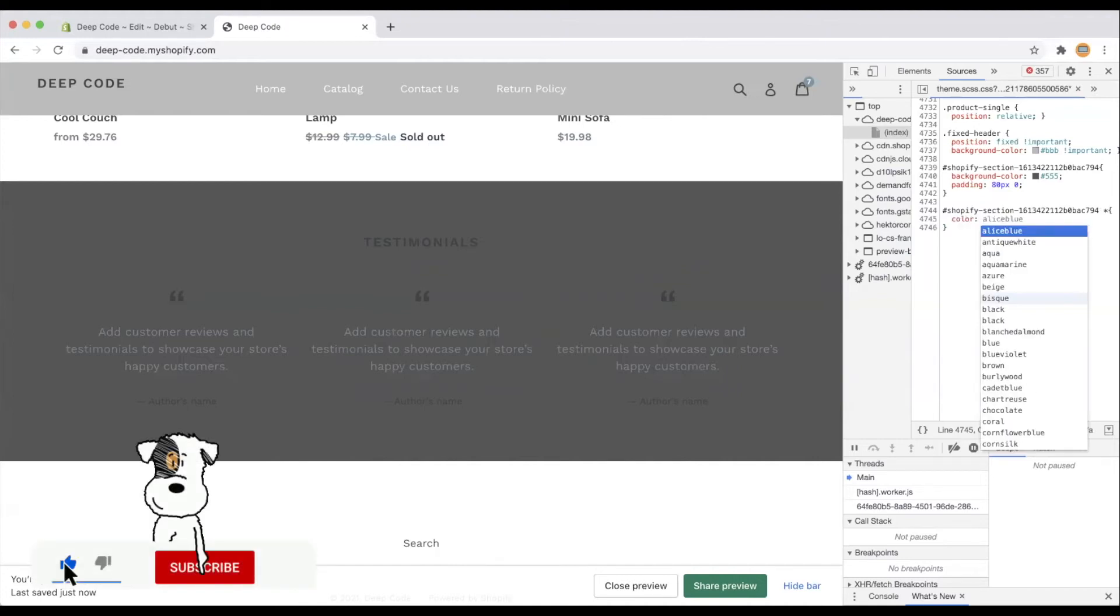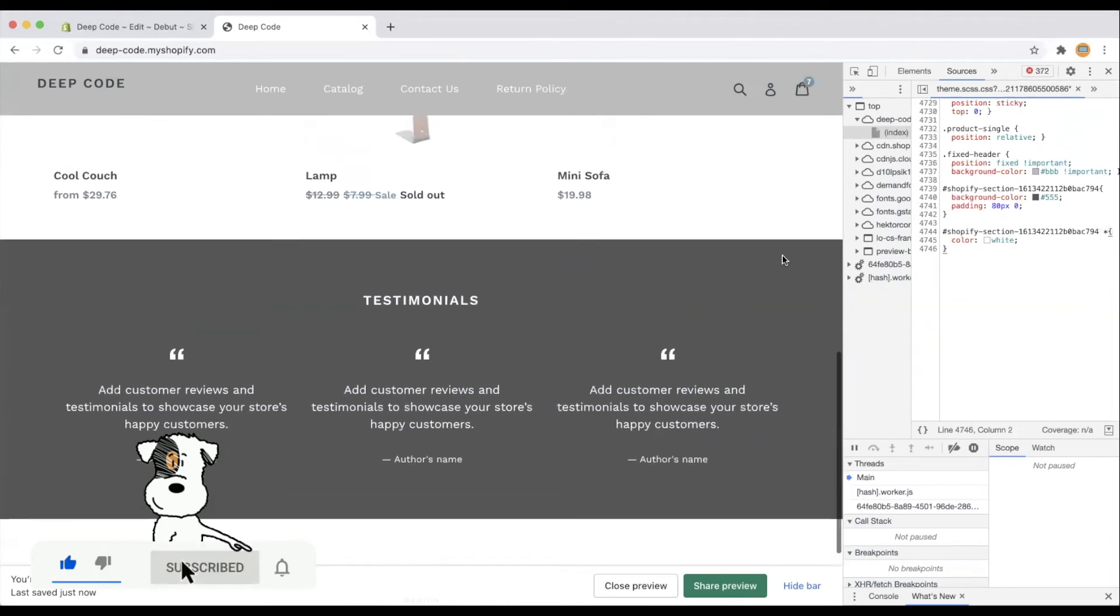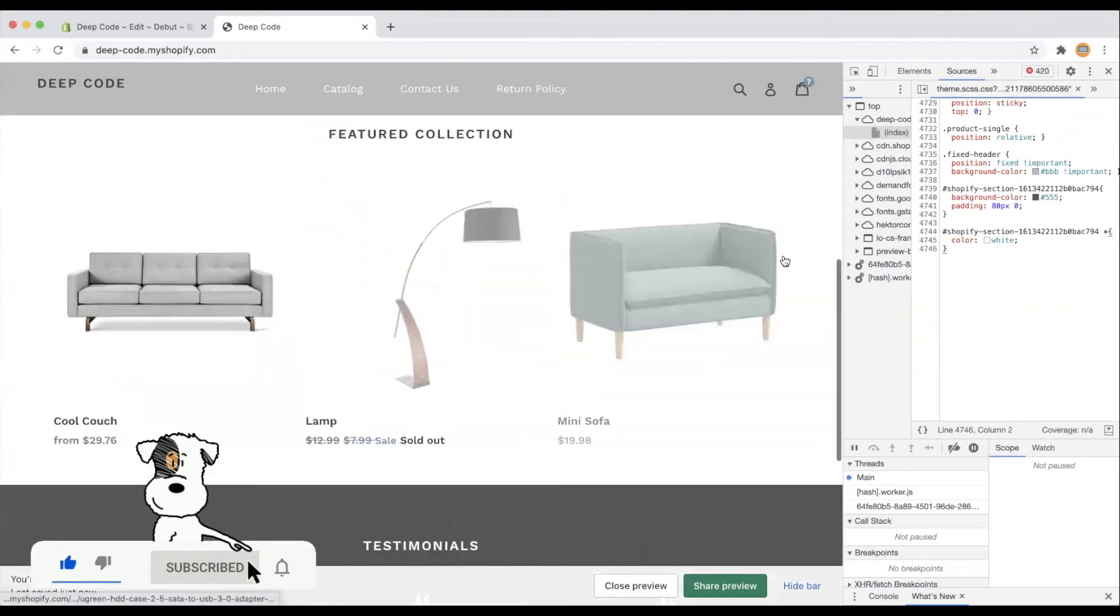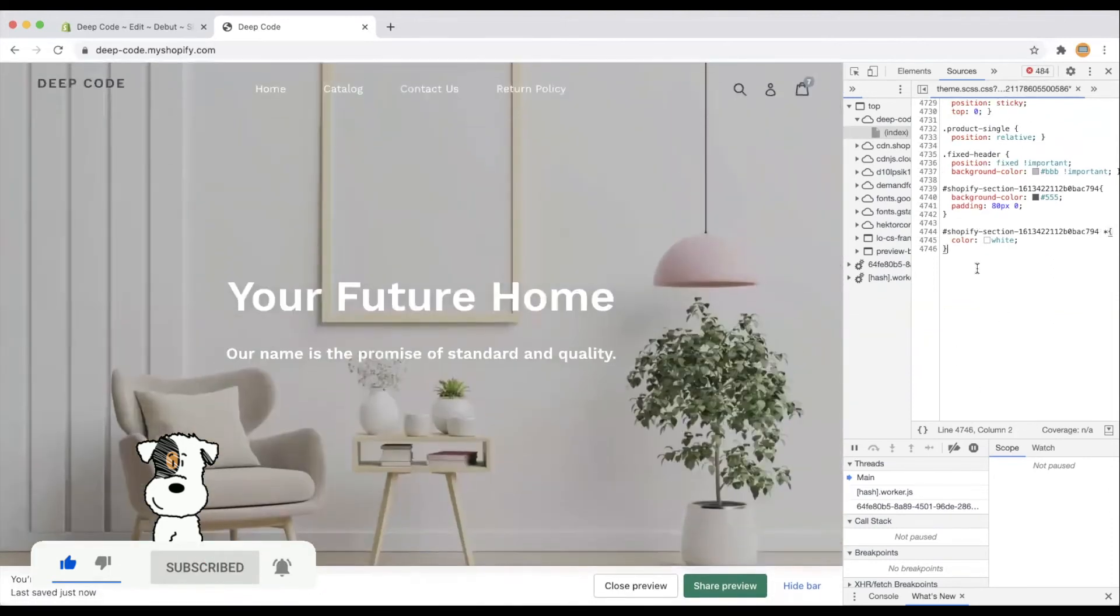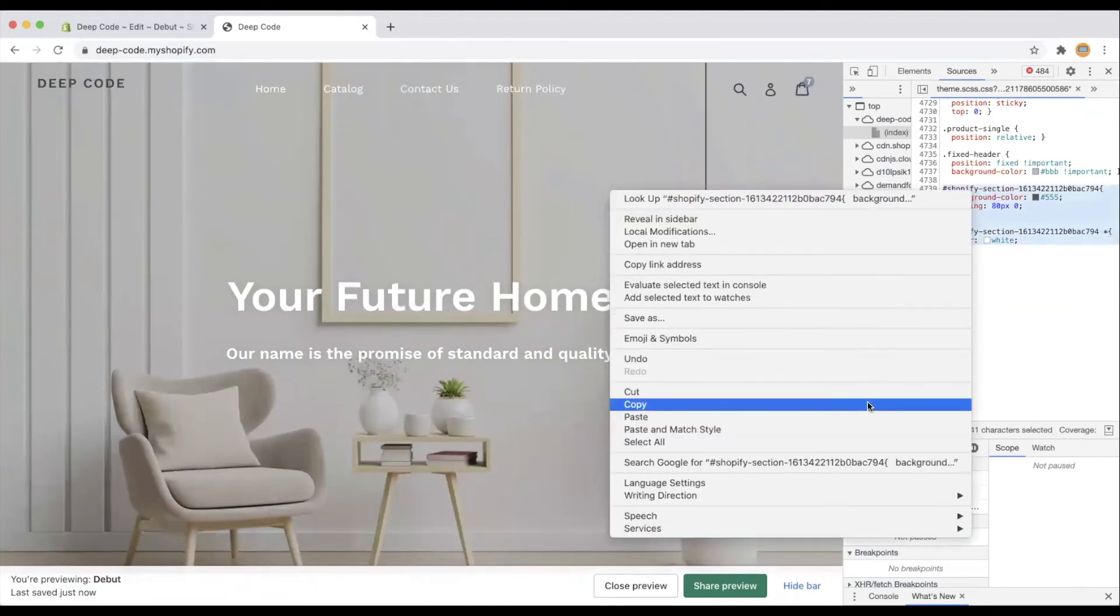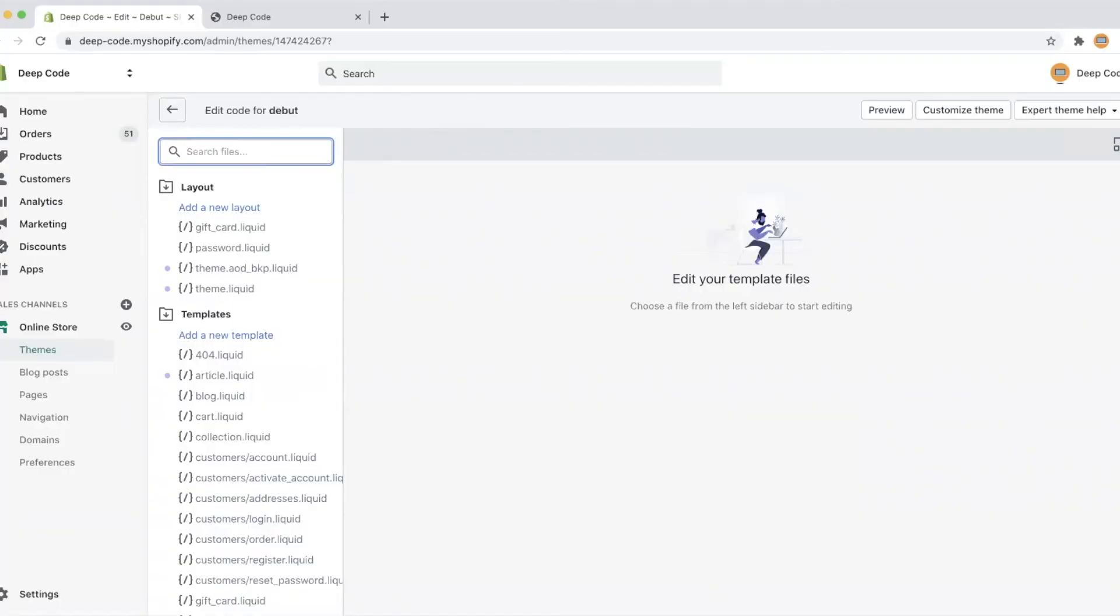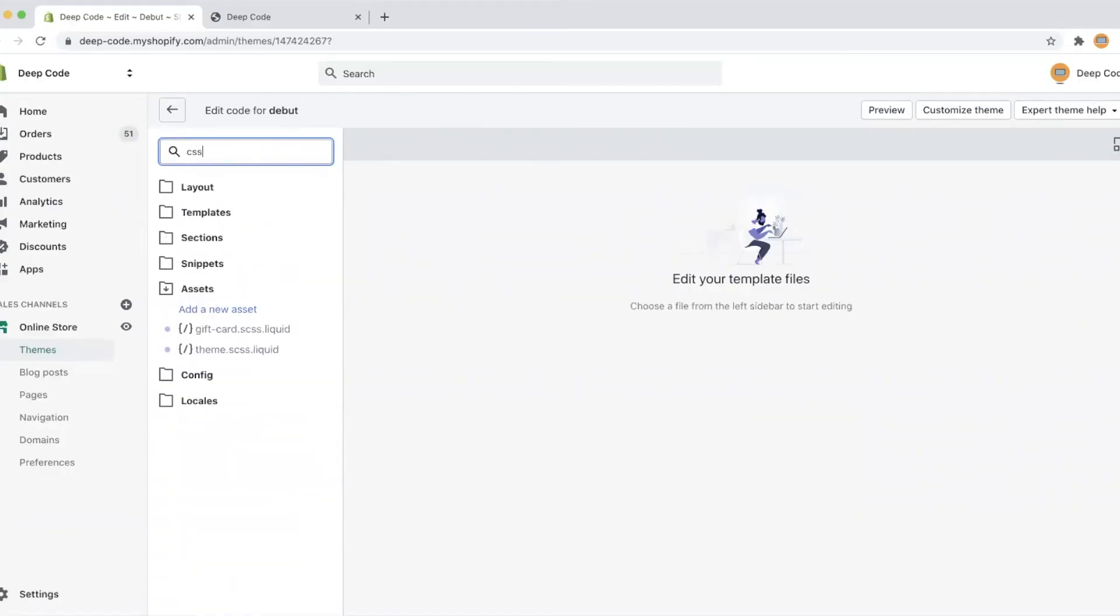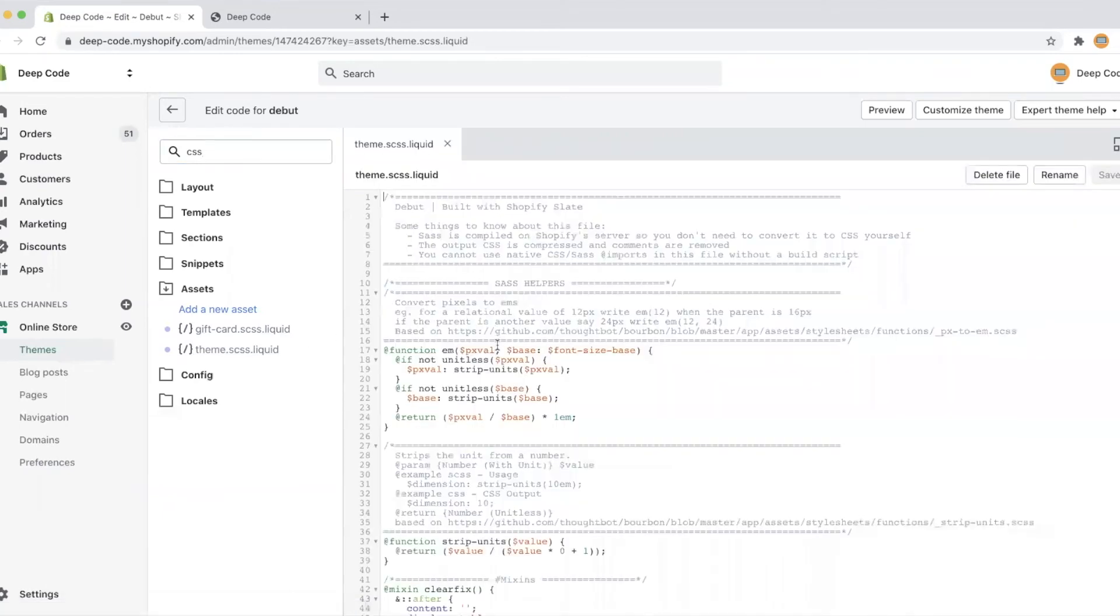Everything looks great on the web page. Let's copy the code here, then go back to our code editor and finalize the code change there. Search CSS in the search box and click the file named theme.scss.liquid.